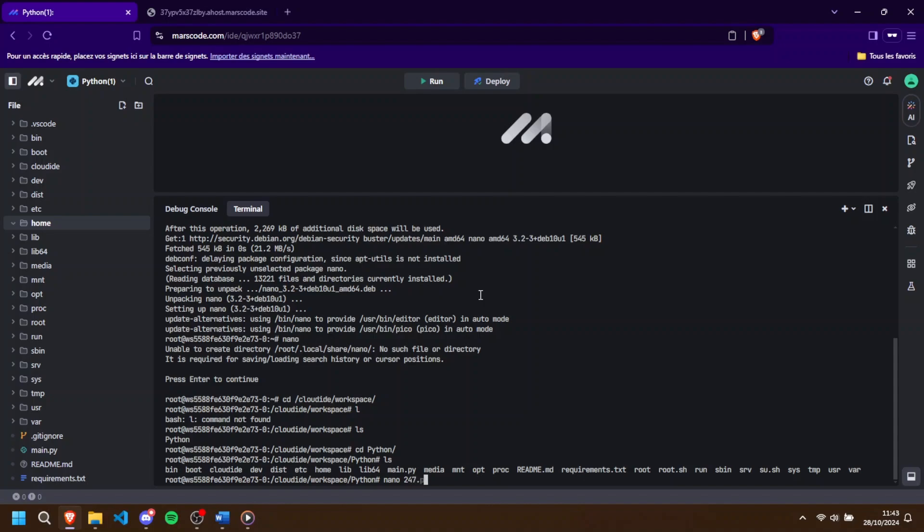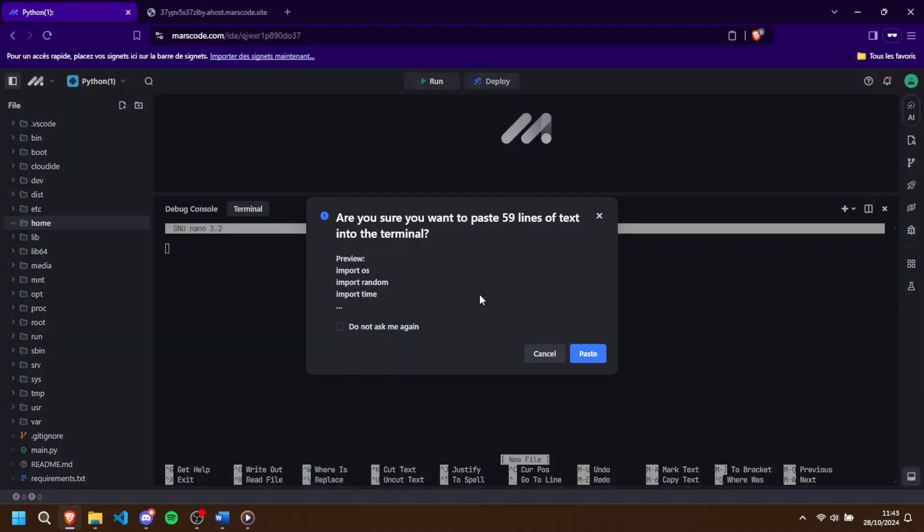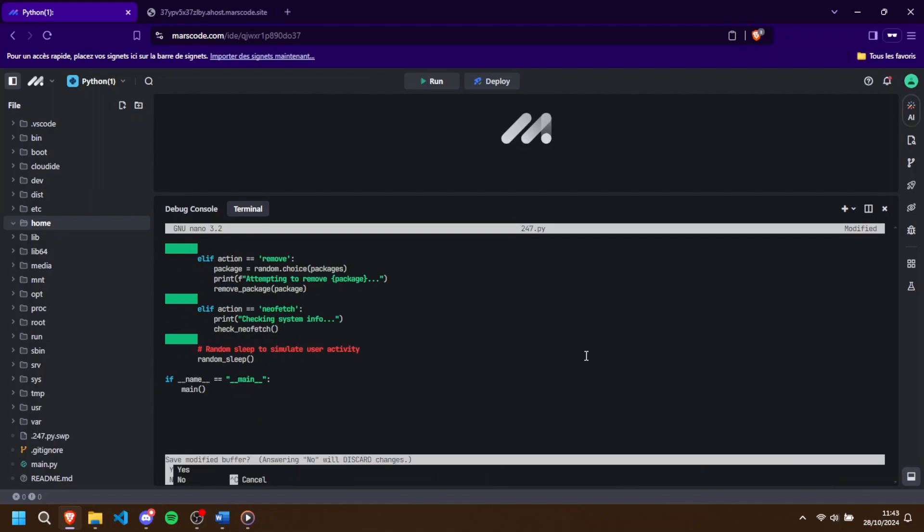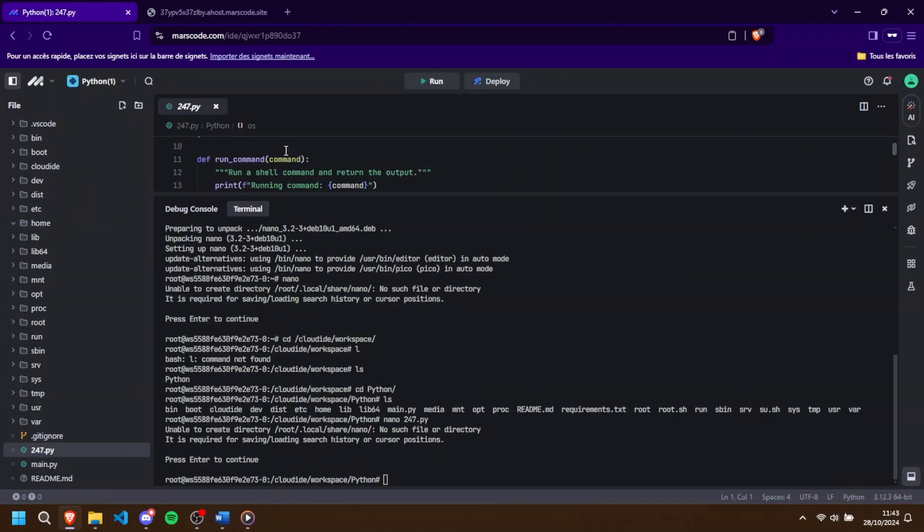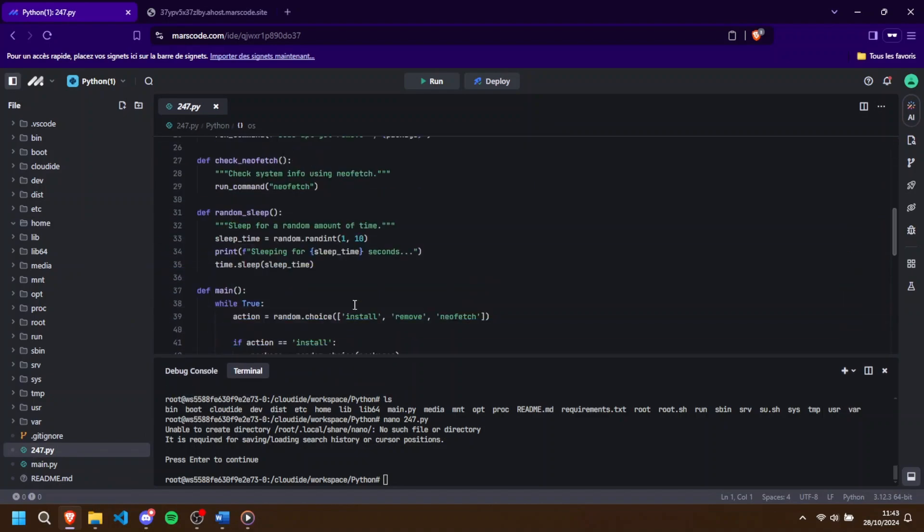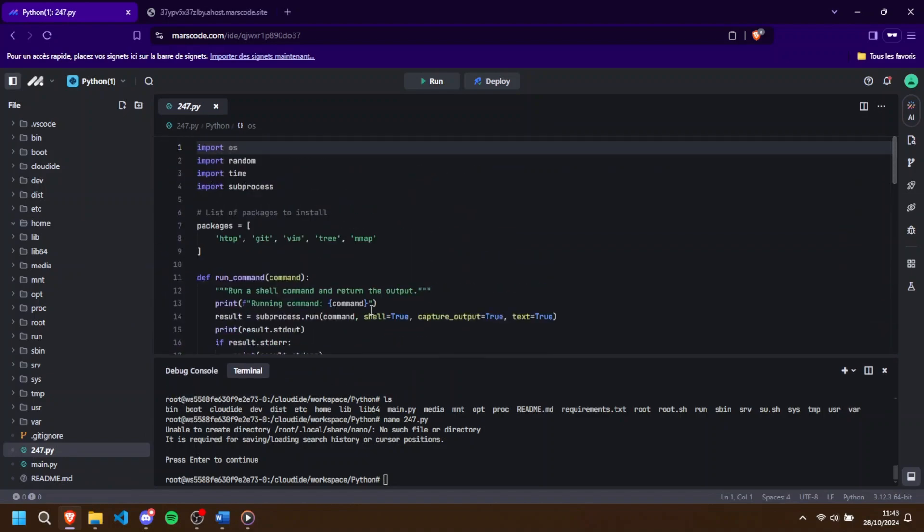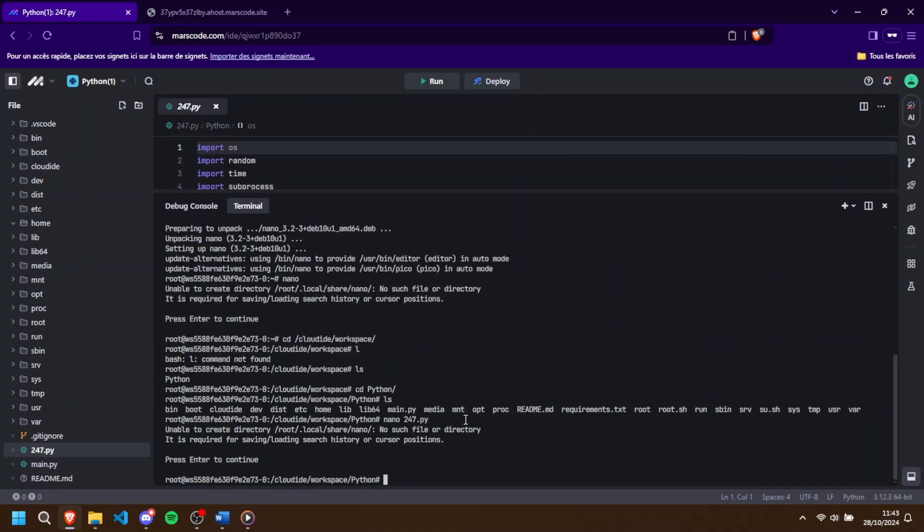You can actually modify the 24-7.py to fit your own needs. Want to perform different actions or check specific services, go ahead and customize the script. Just be mindful that if you adjust the actions, they should still create activity on the server to keep it awake.